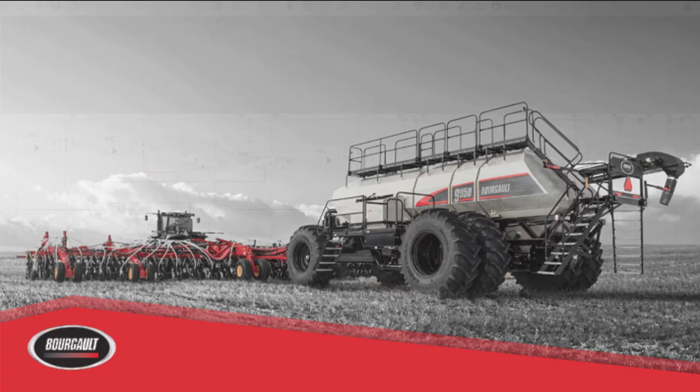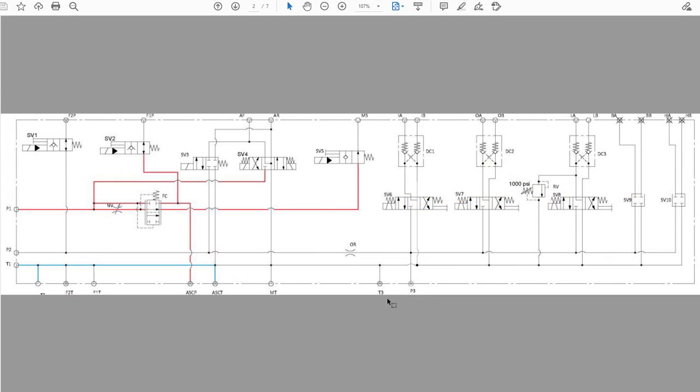Auto-sectional control. The auto-sectional control feature controls knife valves on our primary head to shut off the supply of seed or fertilizer to the different sections of the drill, with its own hydraulic block with solenoids and cylinders.